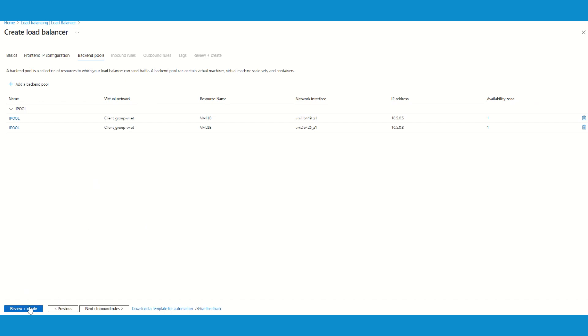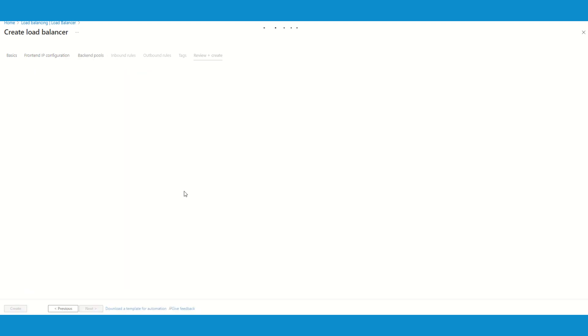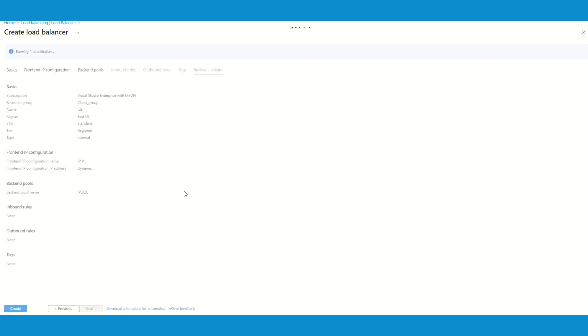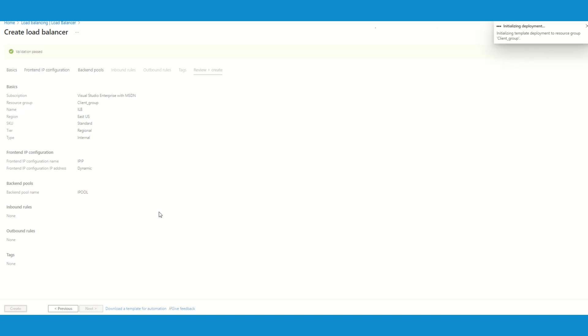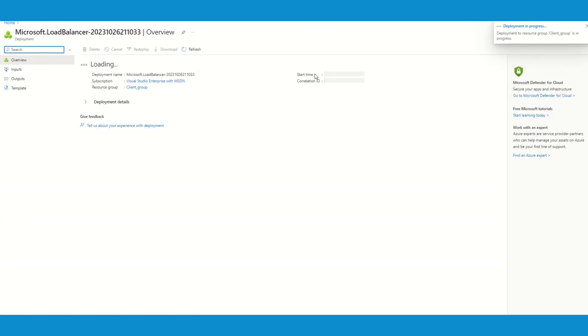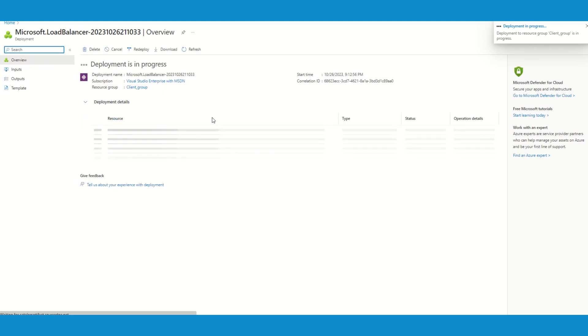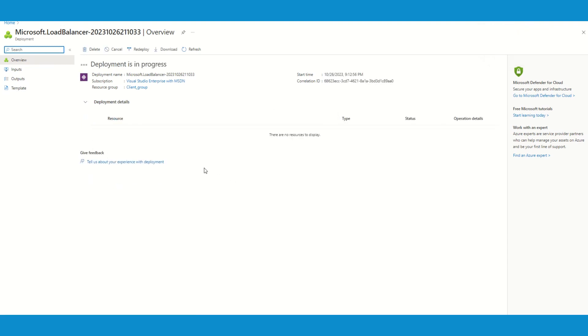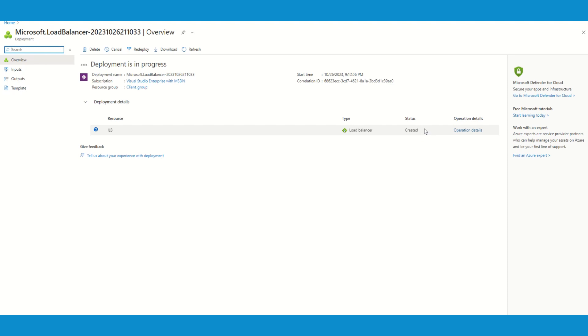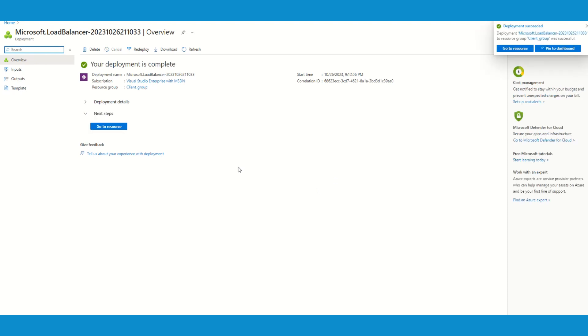And now I'm going to review and create. Validation passed. It might take a couple of seconds which should be quick enough. Now my load balancer is created, you can see the status. However, the full deployment is still in progress. Let's wait until this is completed.